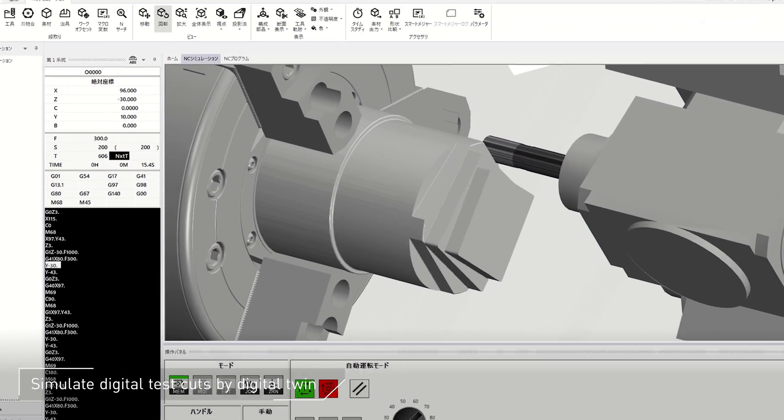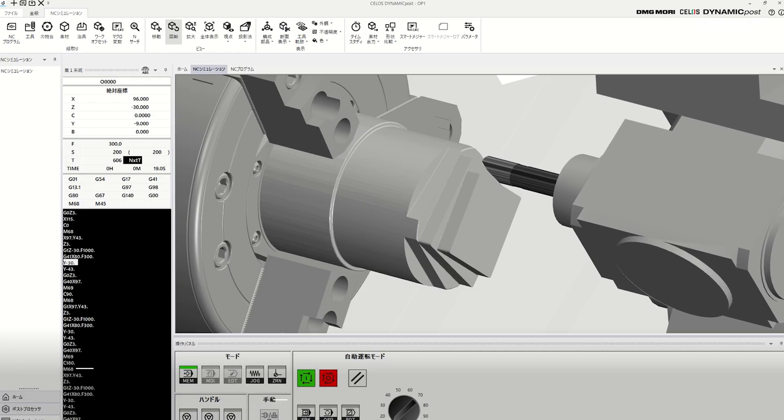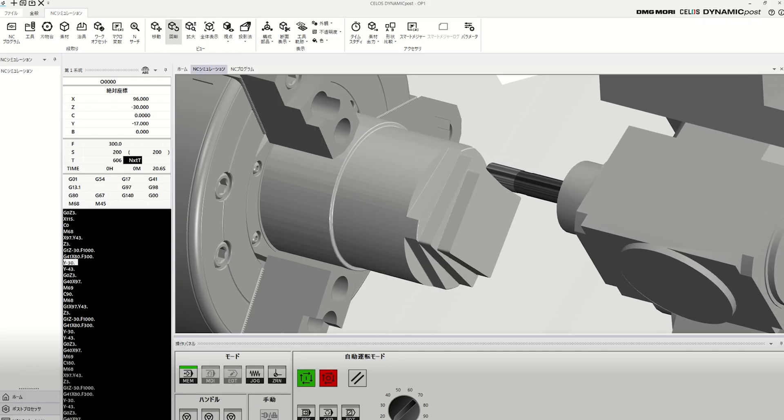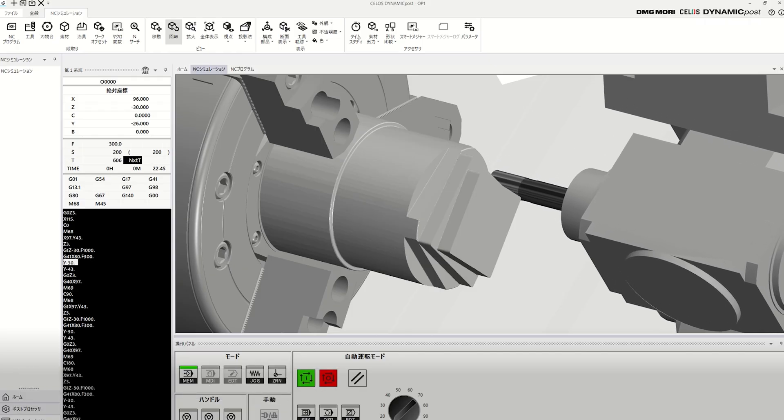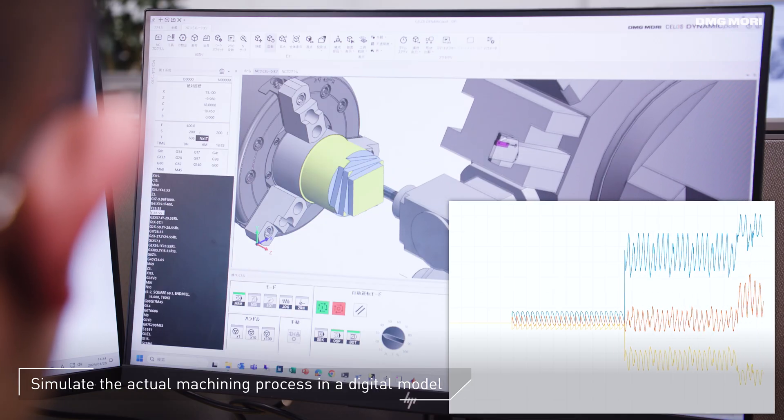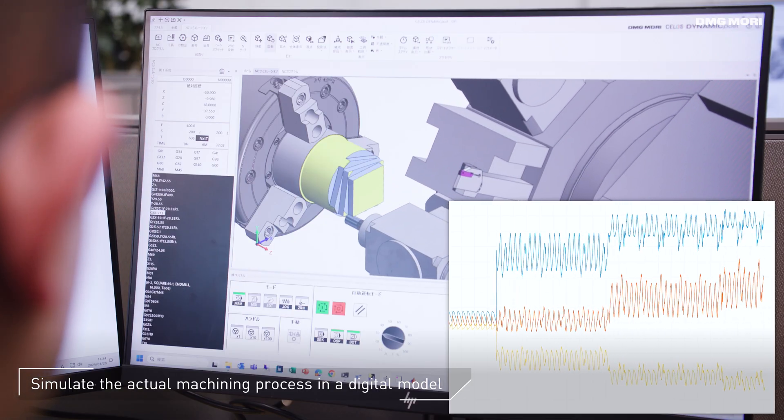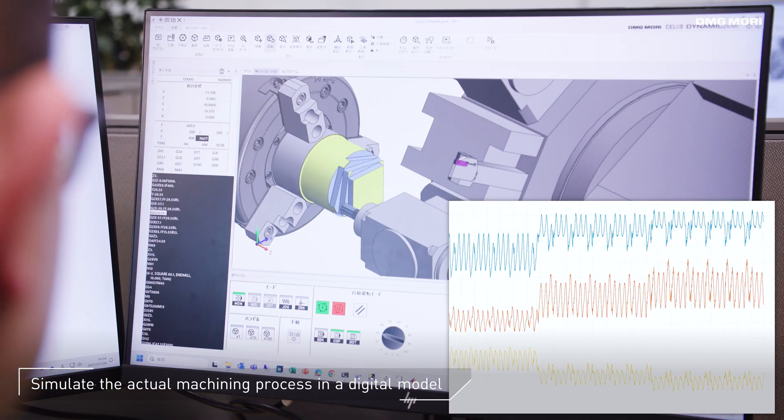The digital model simulates all relevant factors of the actual machining process, such as cutting forces, tool vibration, and surface quality.